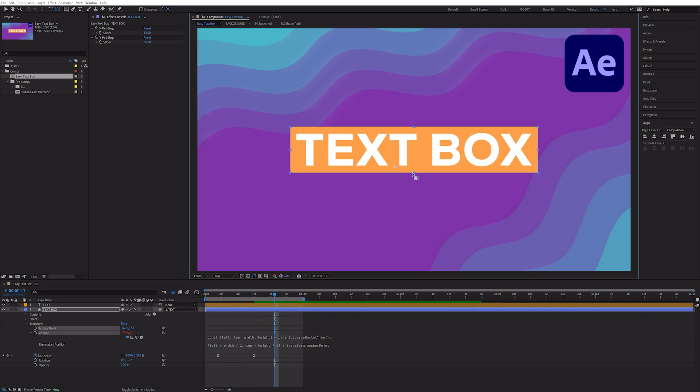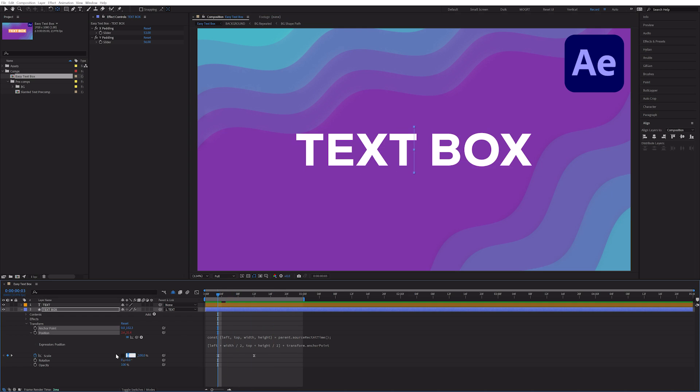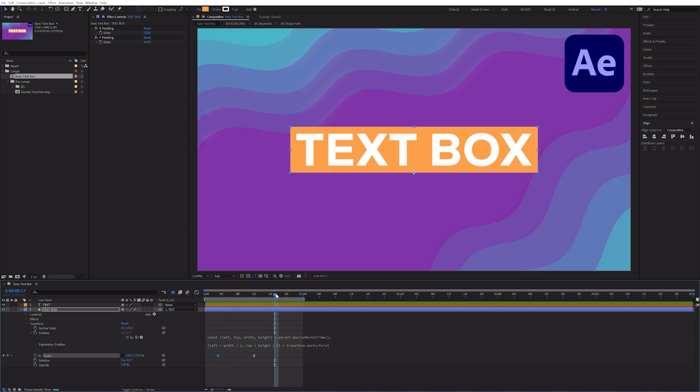Or I can move it to the bottom, switch our scale values around, and it will scale from the bottom. Wherever our anchor point is, that's where the text box will scale from.